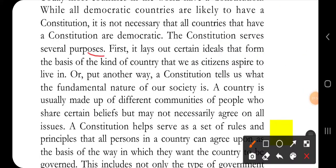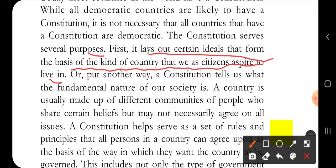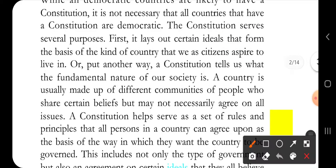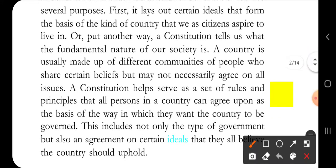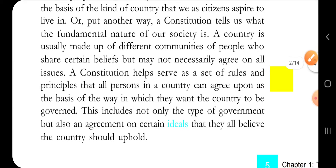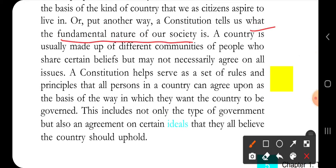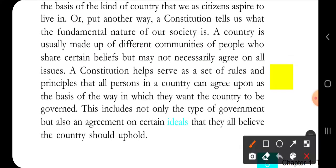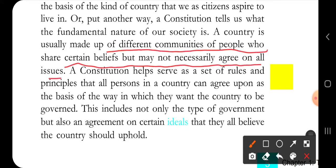There are many purposes. The first purpose is that the Constitution lays down certain ideals that form the basis of the kind of country that we as citizens aspire to live in. The Constitution tells us the fundamental nature of our society.